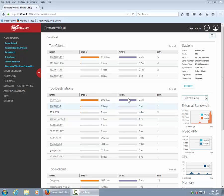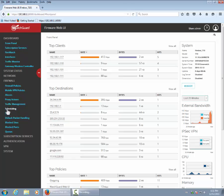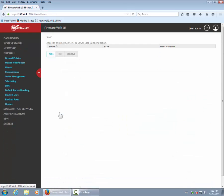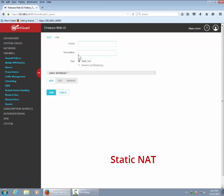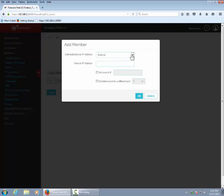Our first step is to navigate over to the firewall, go to SNAT, and add a SNAT. We'll hit Add and give it a name — we'll call it RDP. SNAT stands for Static Network Address Translation.